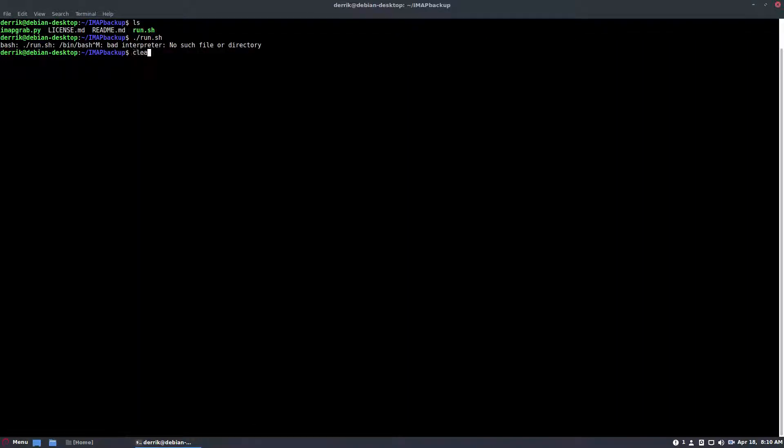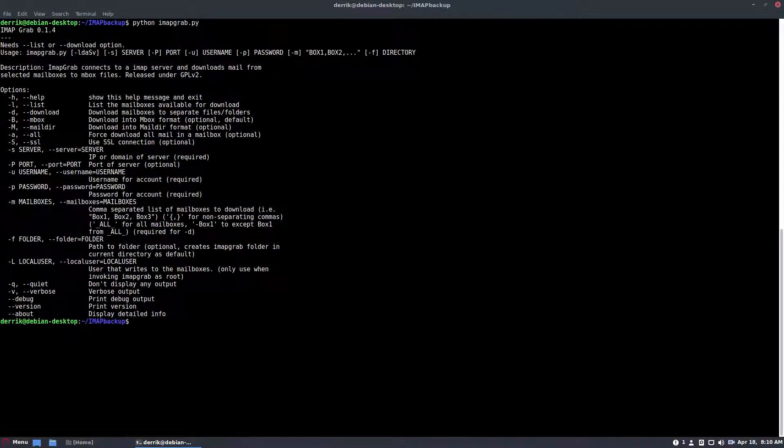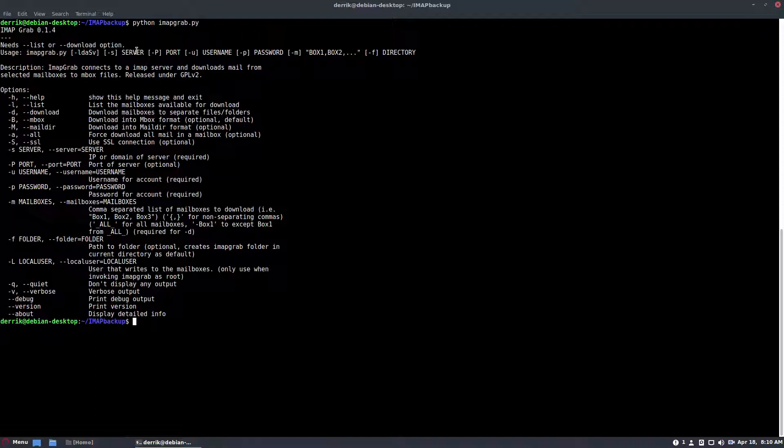So to do that, you would do Python and then imap grab py. Now this will just let you use the program like normal. I don't really understand why there's a script for it, to be honest, and the programmer needs to learn more stuff. But regardless,